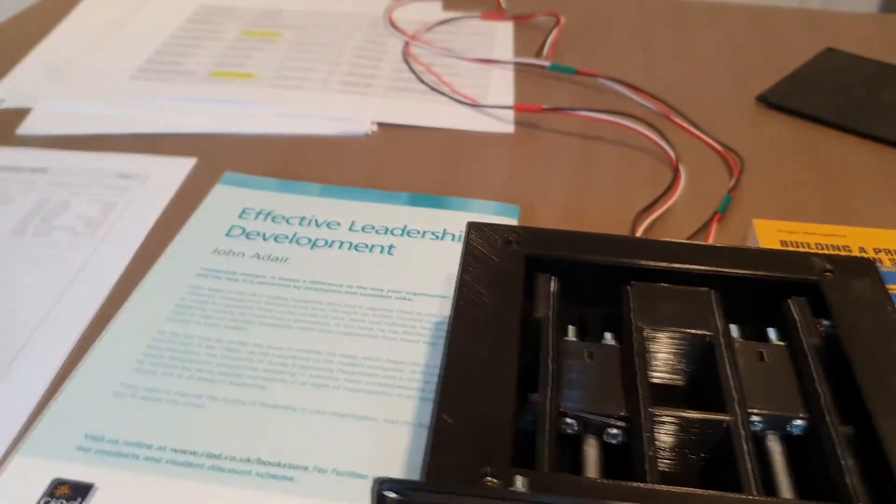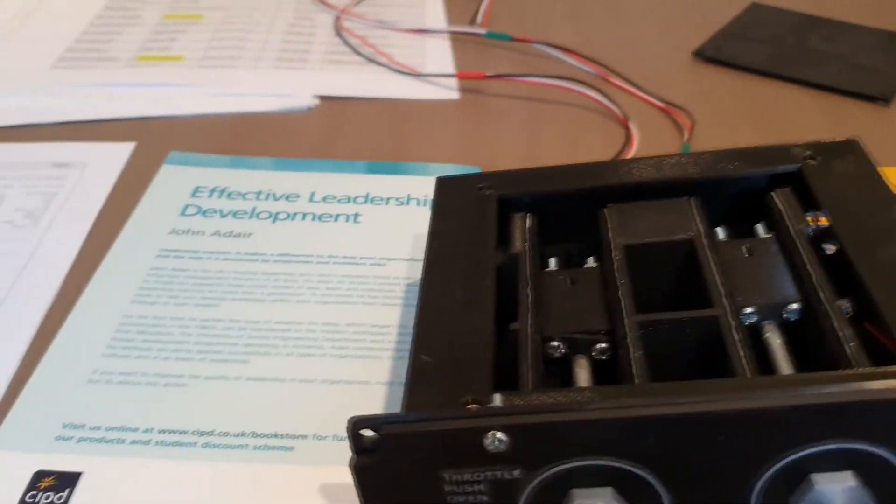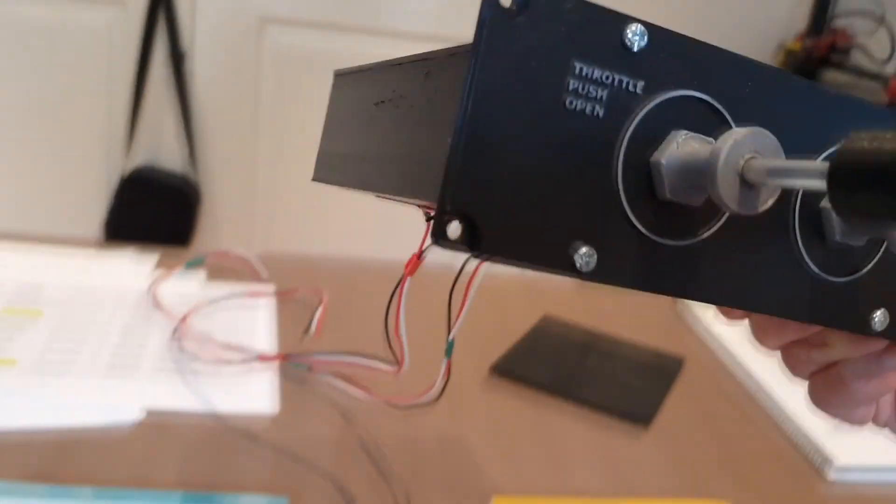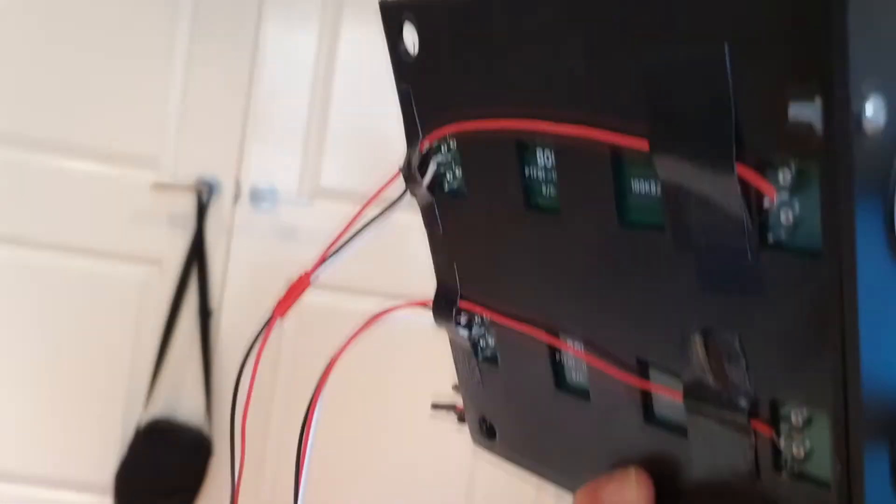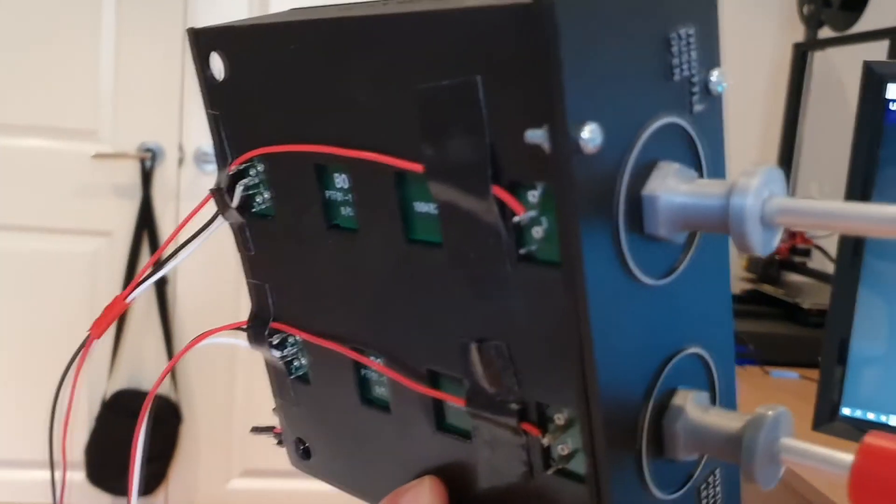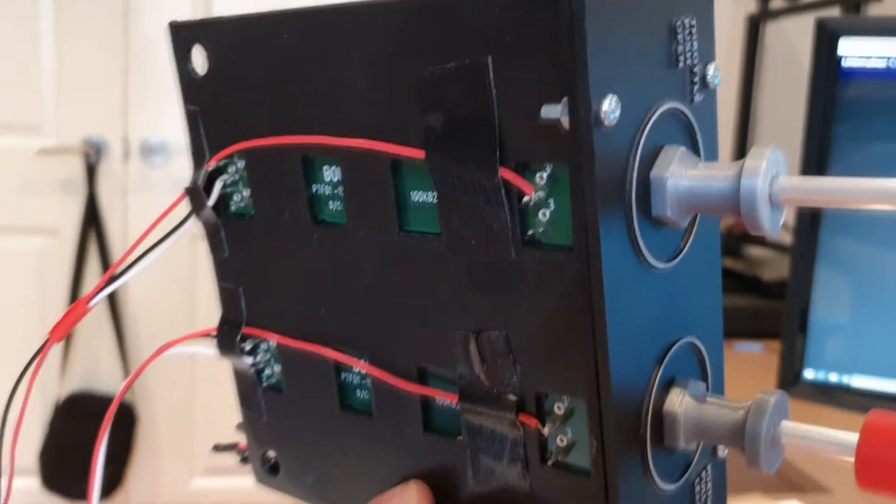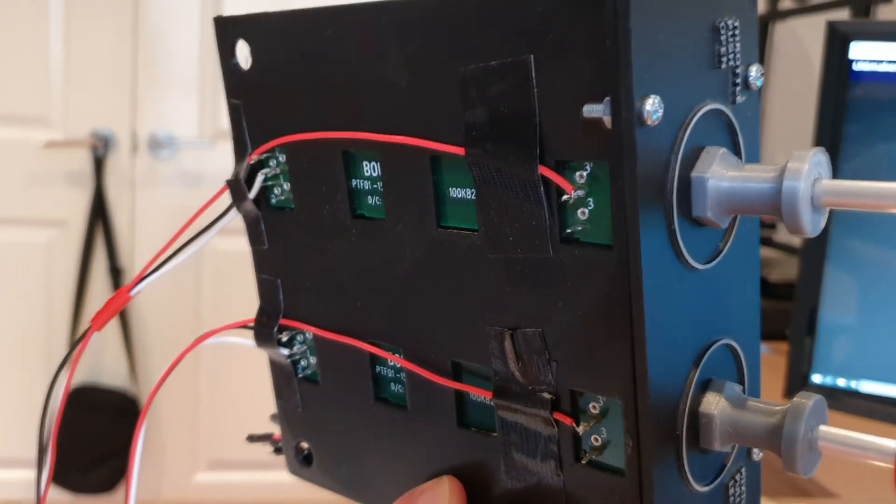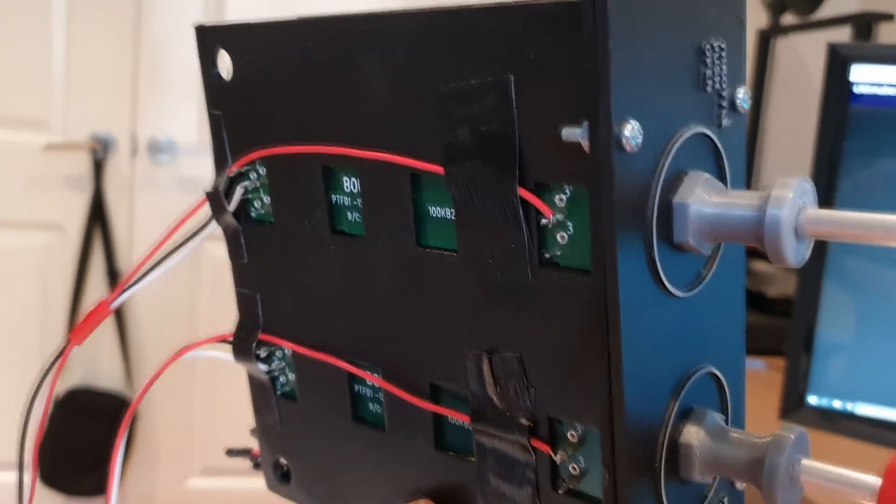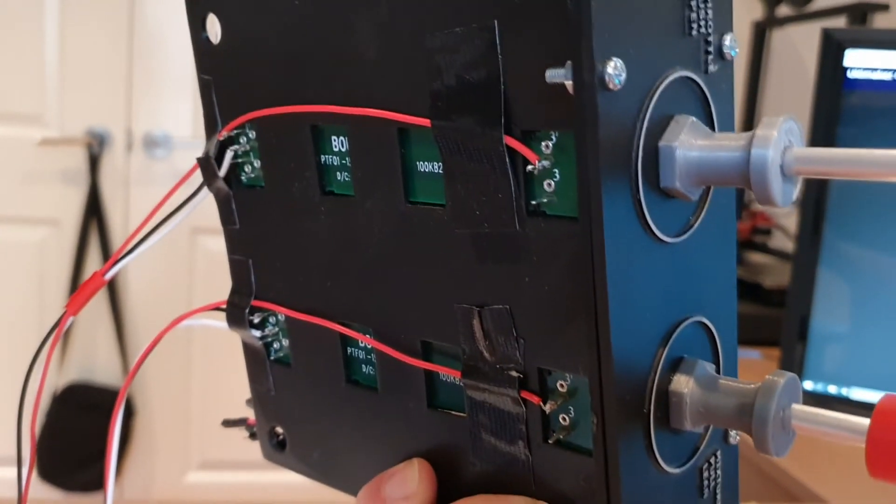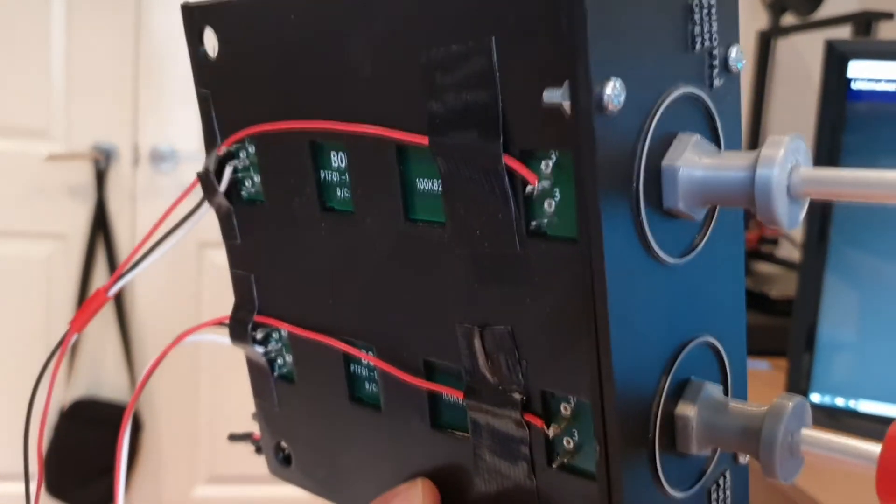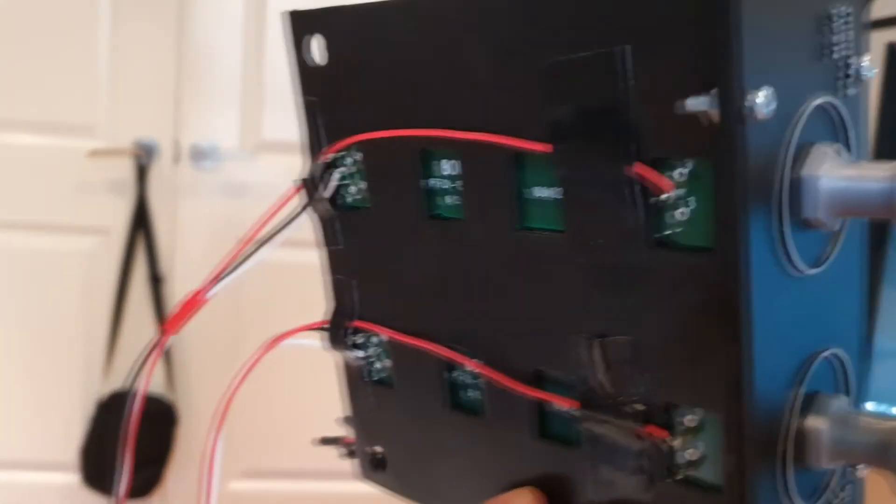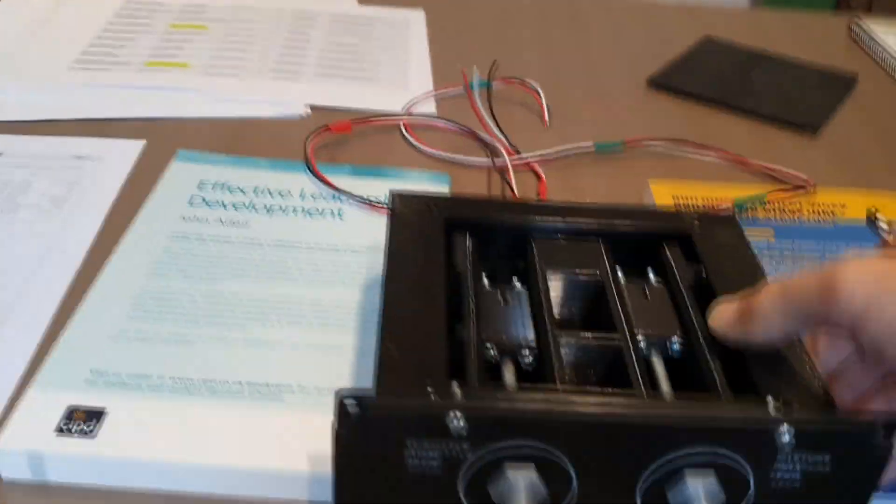If I can excuse the camera work, but if I can show you underneath, that's just the wiring there, just held down with some heavy-duty tape to make sure they don't get pulled out, and then obviously wired through to the back of the sim. That's it.